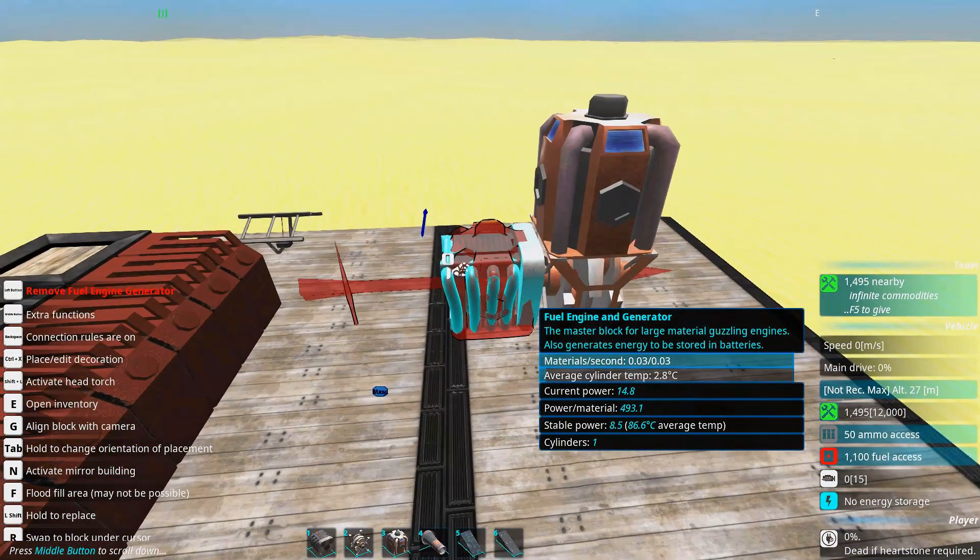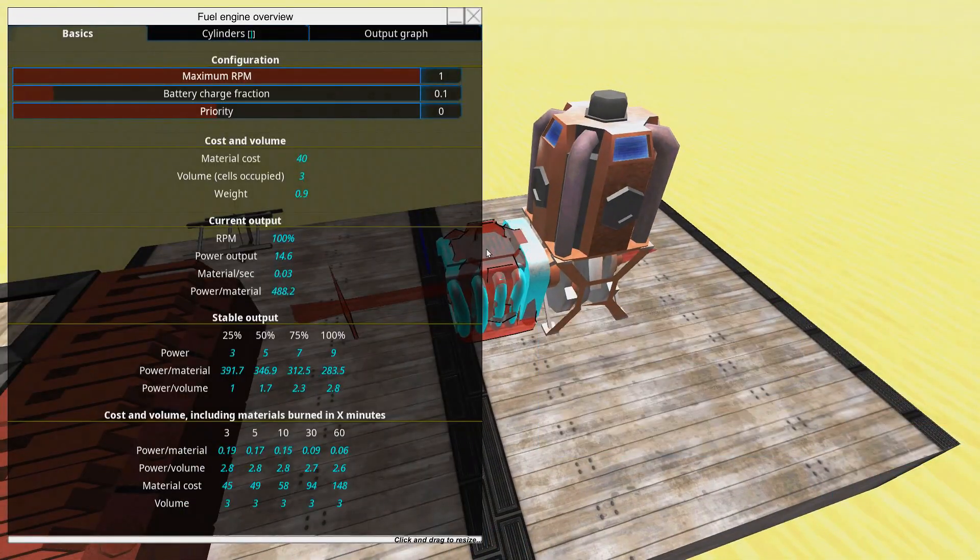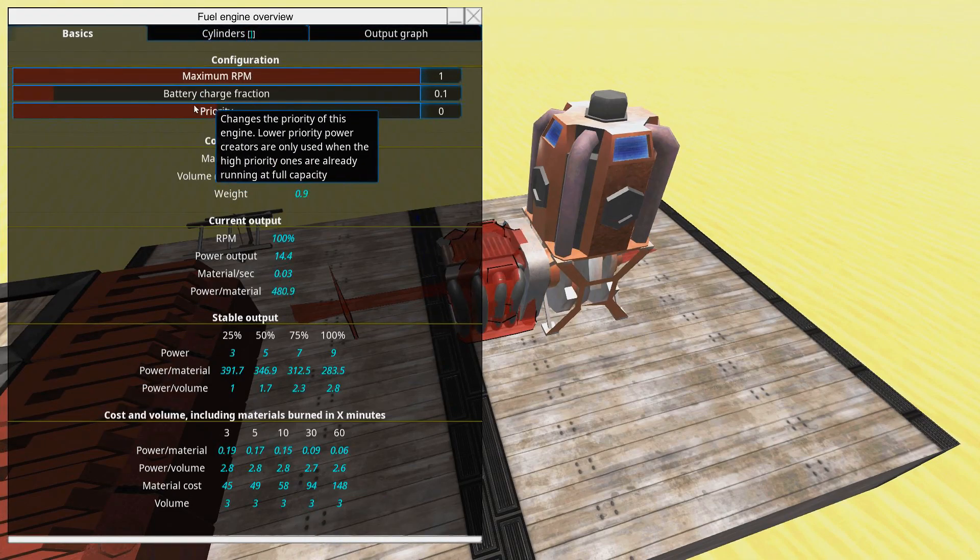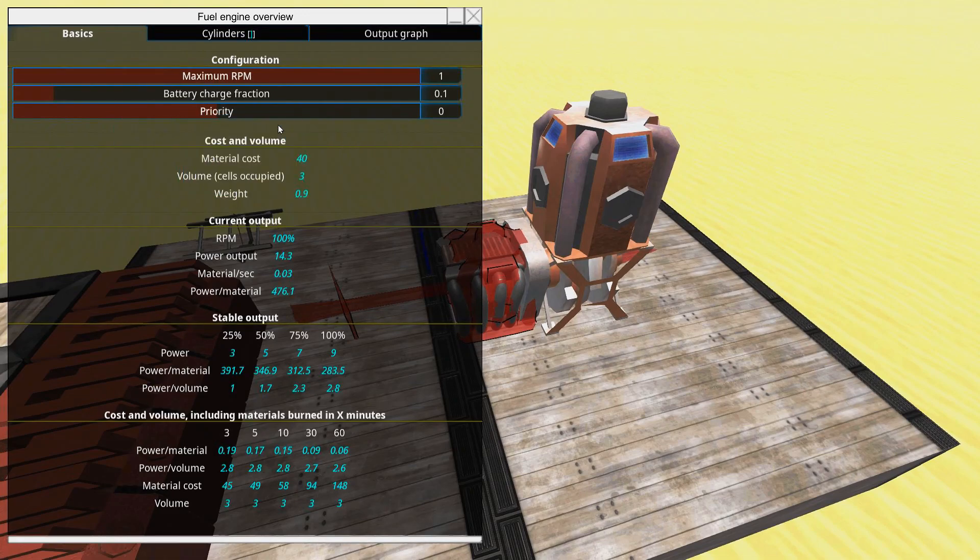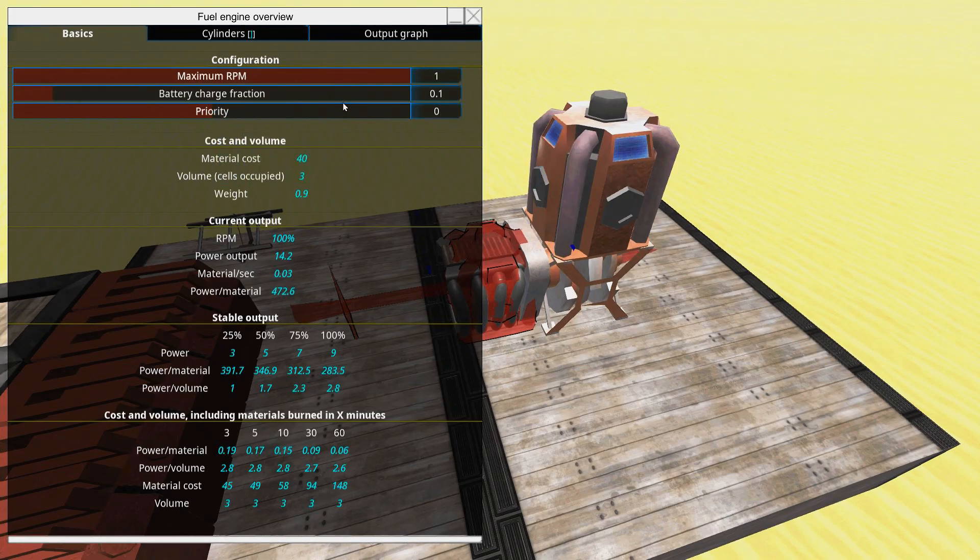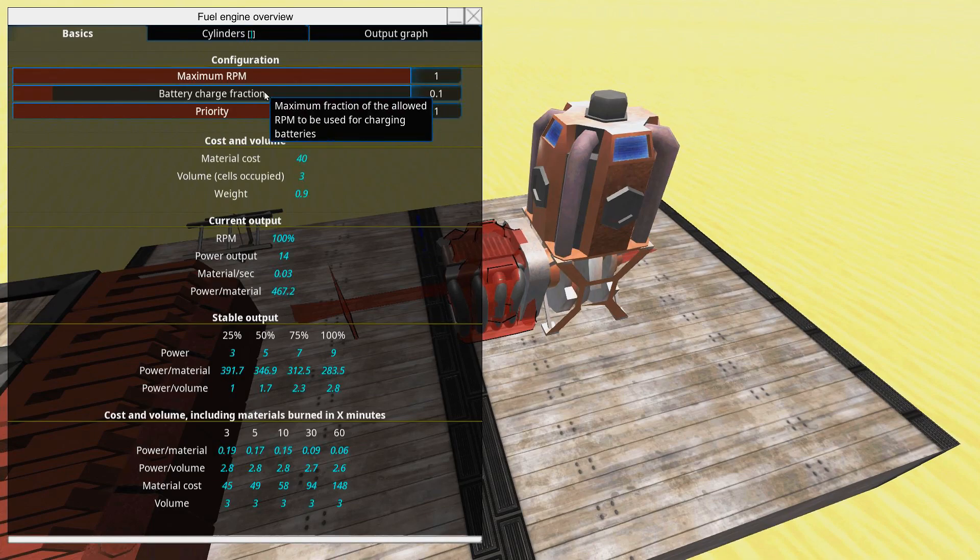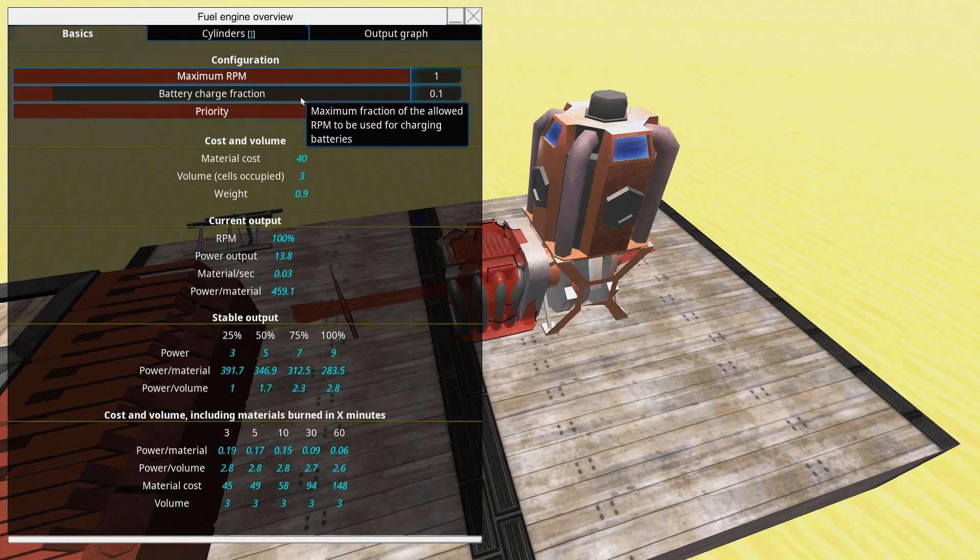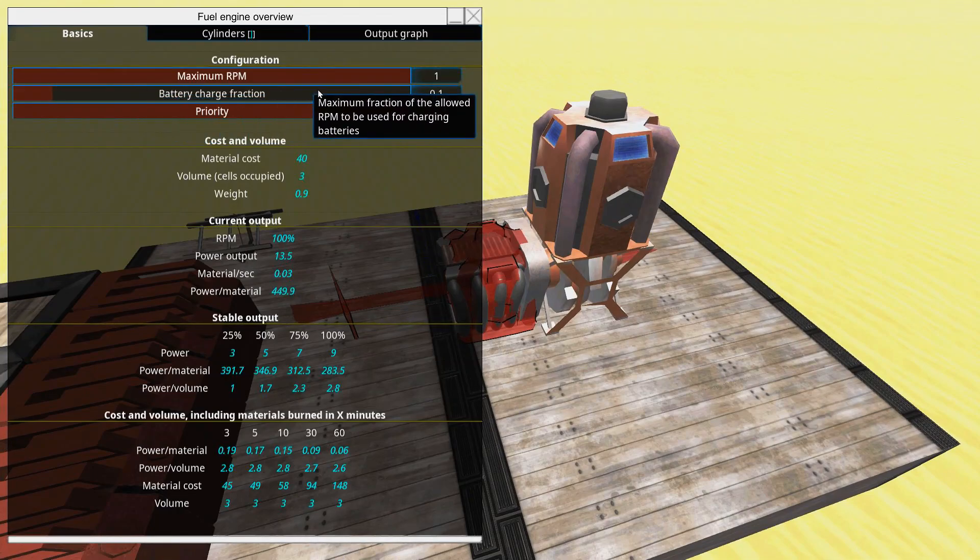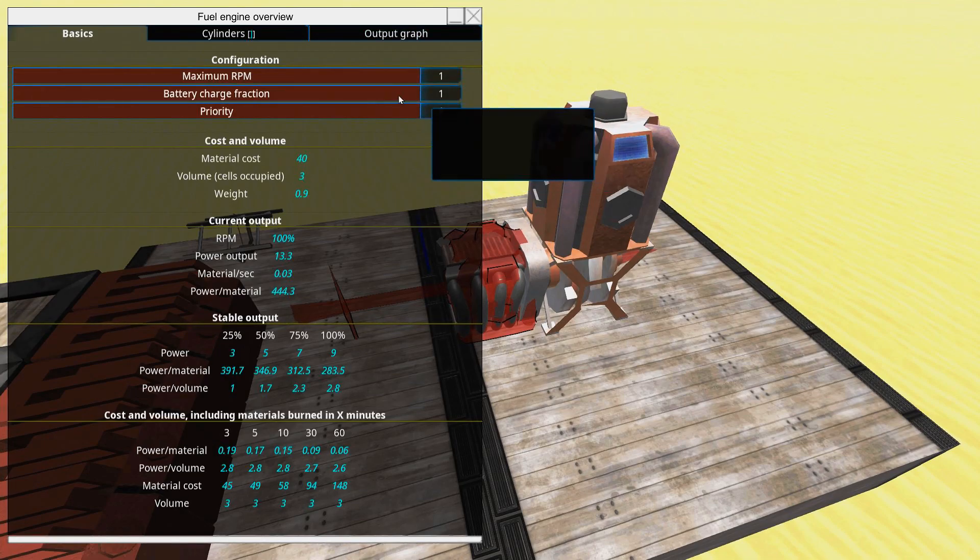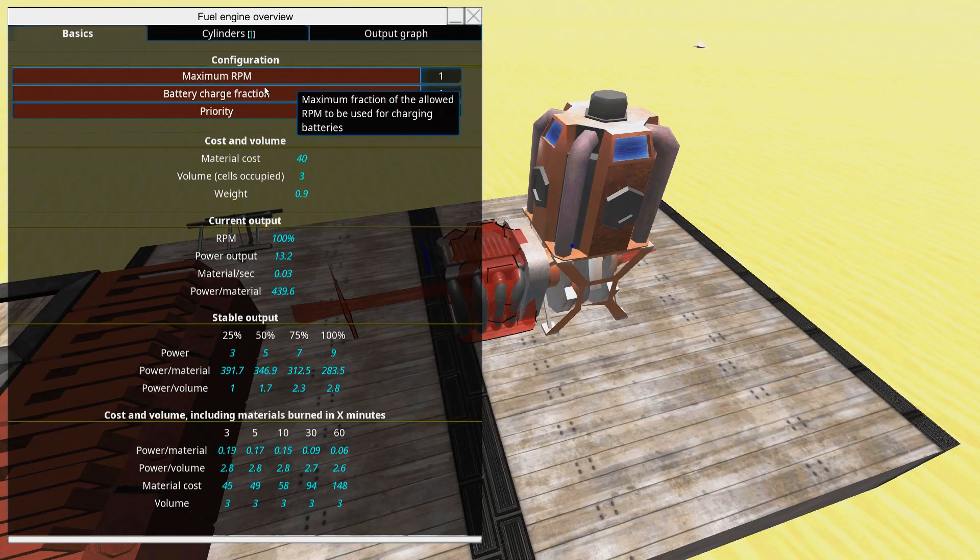I think it's time we go into the fuel engine generator. Inside here we can look at some different settings and outputs. The priority you can change it to low if you have other engines you rather use and have this as a backup. Or set this to maximum if you want to use this engine over all others. Now if you have batteries to power certain weapons that require batteries you can change the battery charge fraction to something higher. If you mainly use your engines to charge the batteries. This can be a smart idea. They will however provide normal engine power as long as there is nothing that needs to be charged.